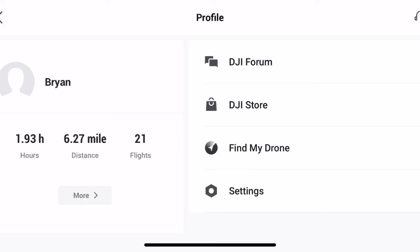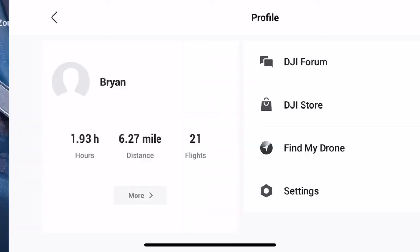All those things I fly a lot with the Litchi app, so those flights won't be in there. The Litchi app flights won't show up — just the ones from DJI Go 4.